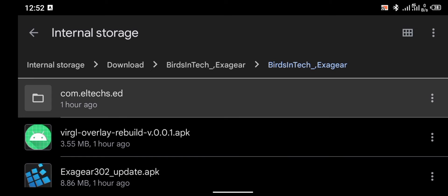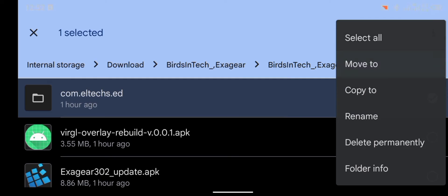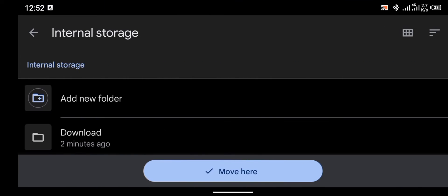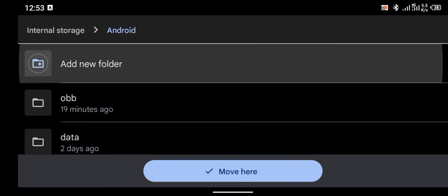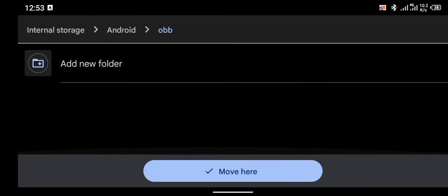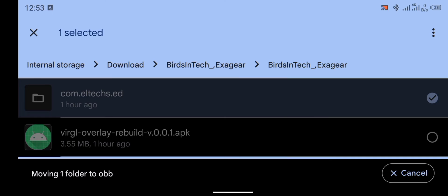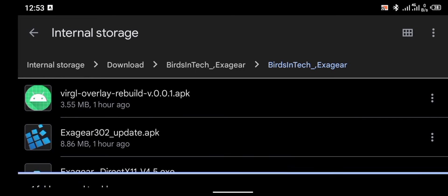Click on 'Move to', then go to your internal storage, locate the Android folder, and inside it locate the OBB folder and move the file there. Click 'Move here' and the file will be moved to the OBB folder. Now we're going to launch the application.